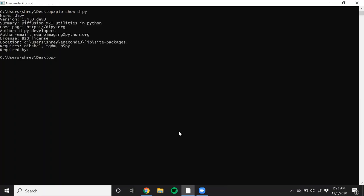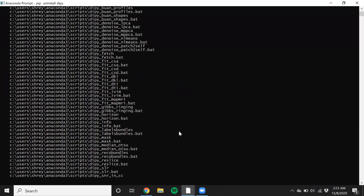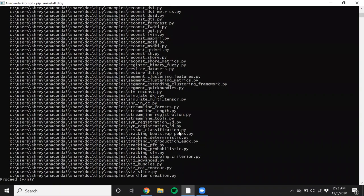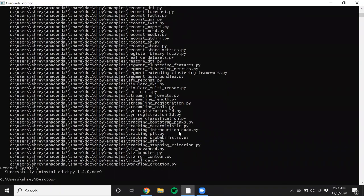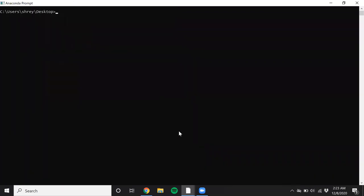I recommend uninstalling any previous version that you have, which can be done using pip uninstall. And that should remove an existing version of dipy from your system. Just to rerun the same commands.